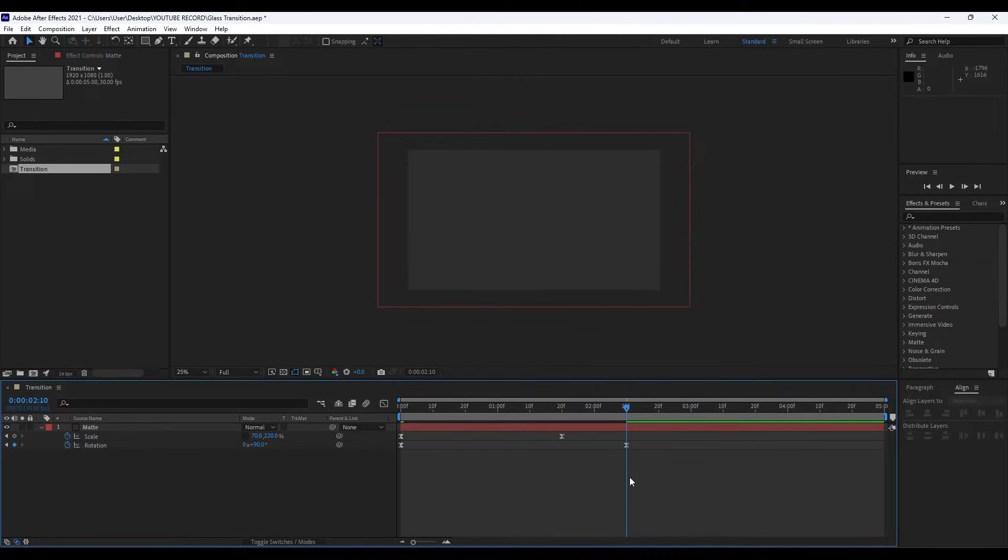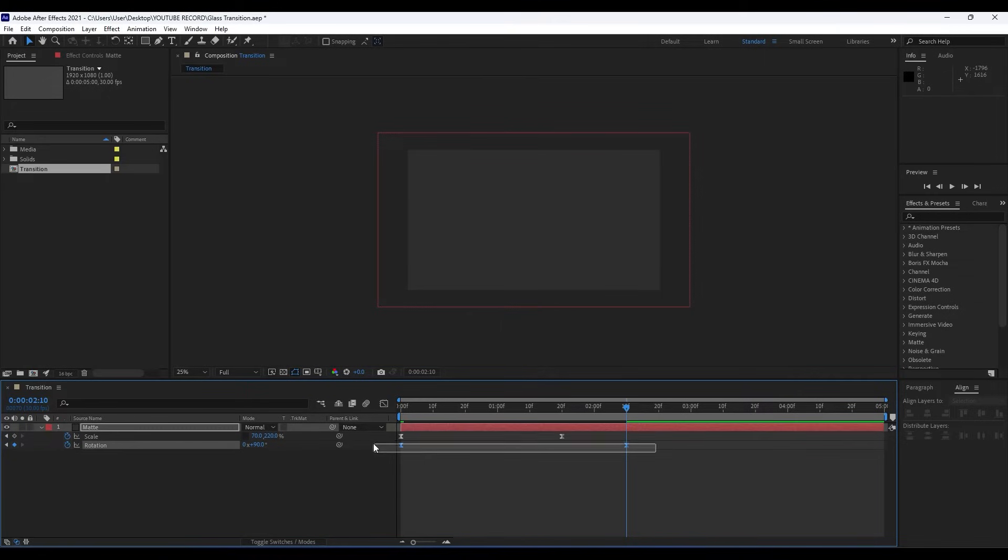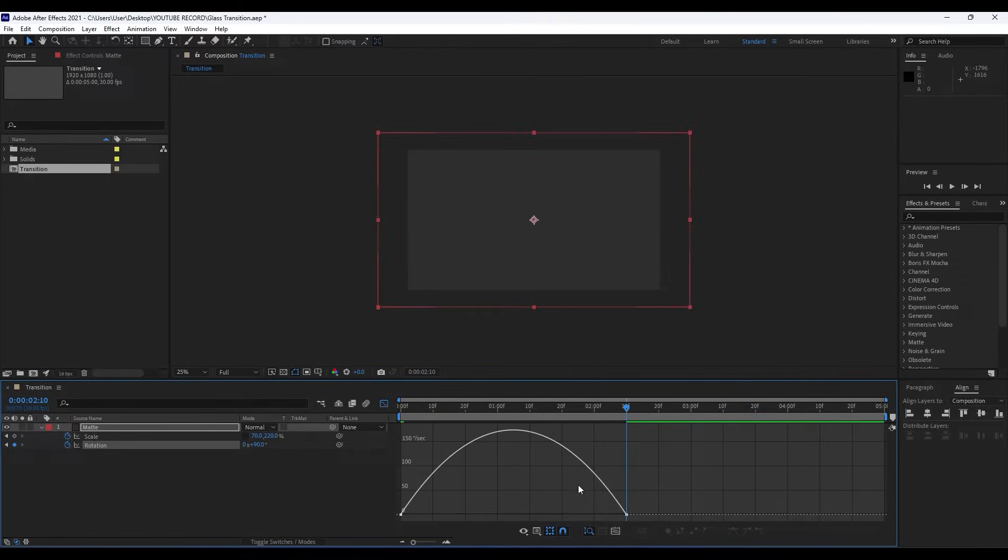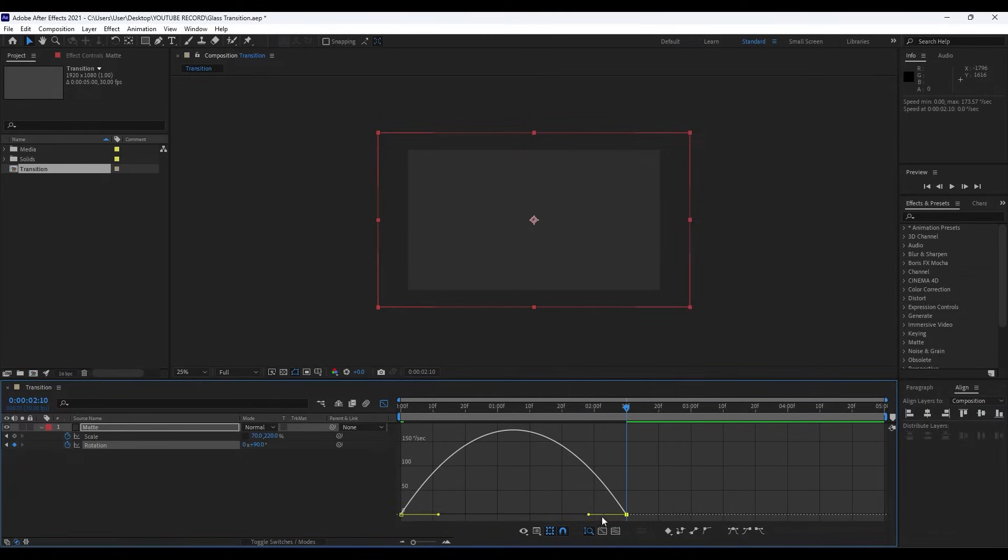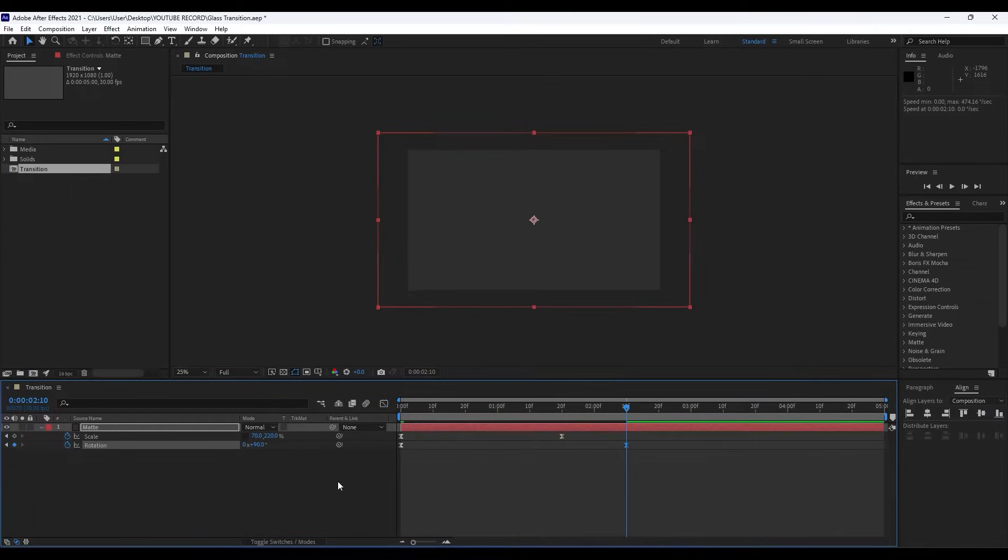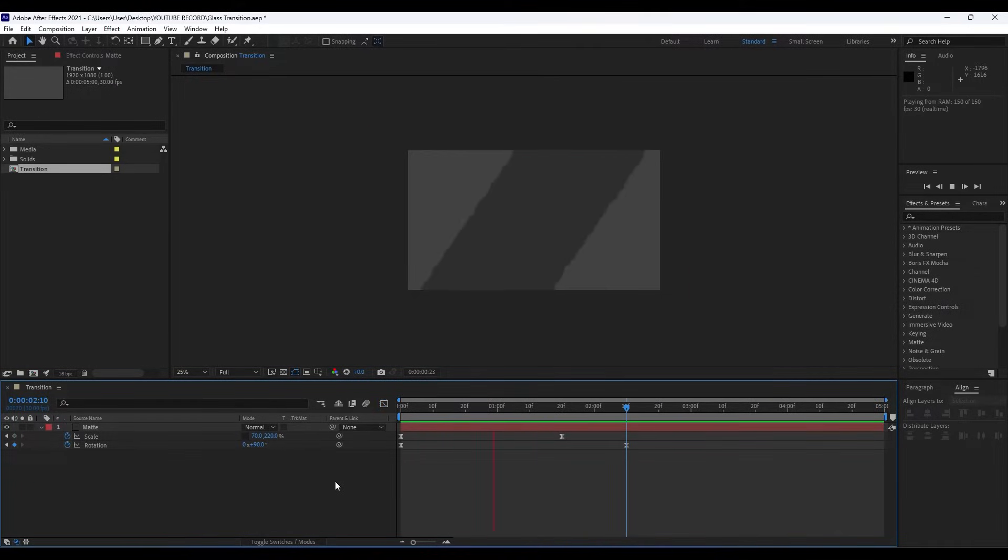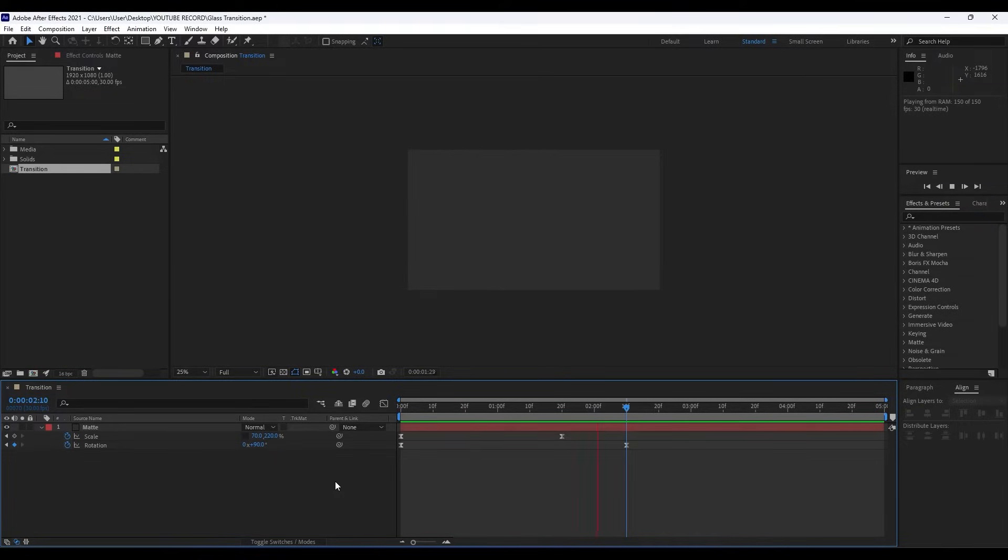Unselect everything and then just select our Rotation parameter. Then go here in Graph Editor and if you can find a curve like this, right-click and then hit here Edit Speed Graph and draw a line like this. Now when you hit zero we have this really cool animation.